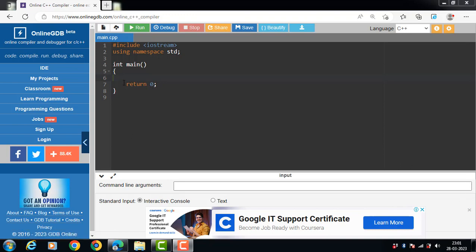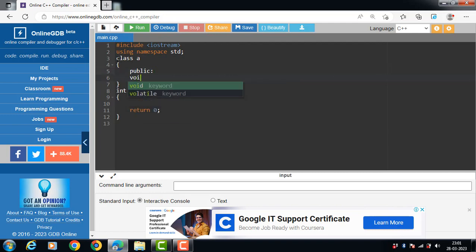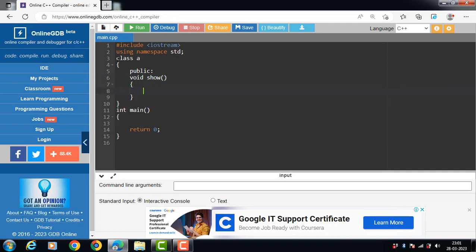Let's see an example. We have a class A, which is the base class. The base class has one public member function, void show(). Inside the body of void show(), we display the message 'base class function' using cout, followed by the closing curly braces and semicolon.